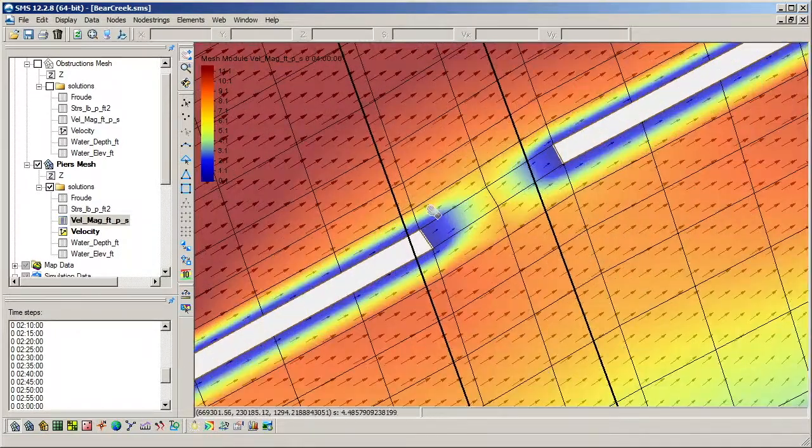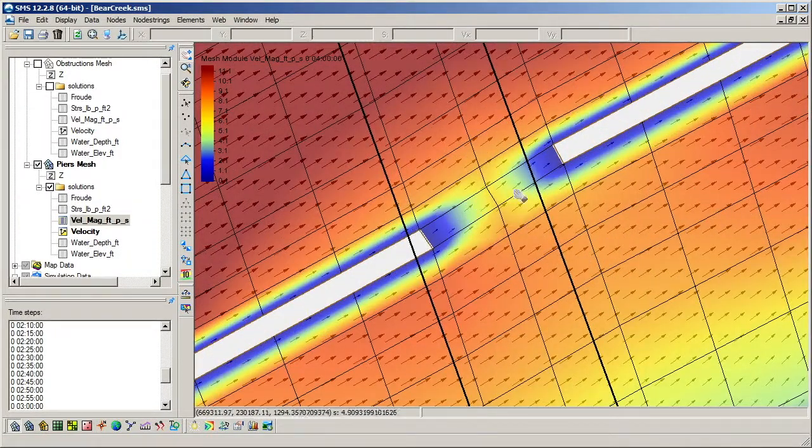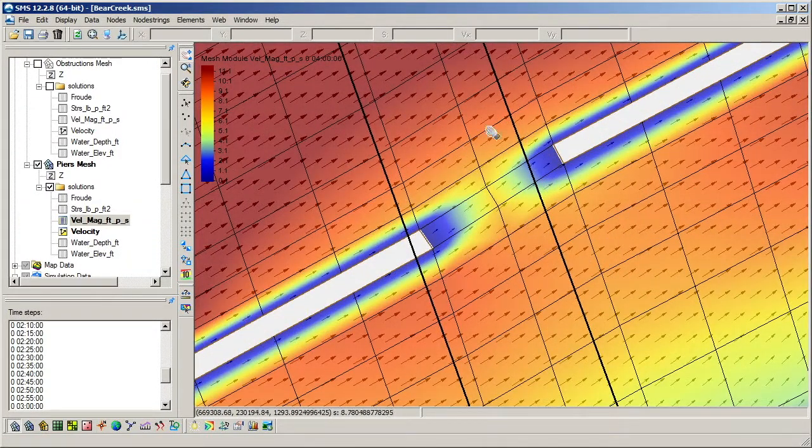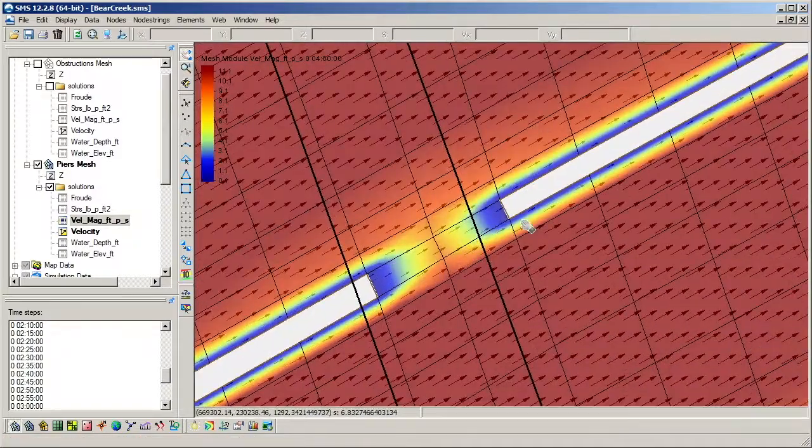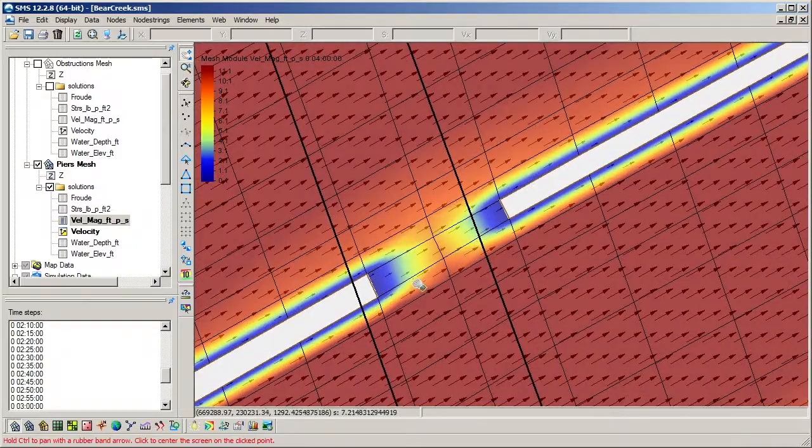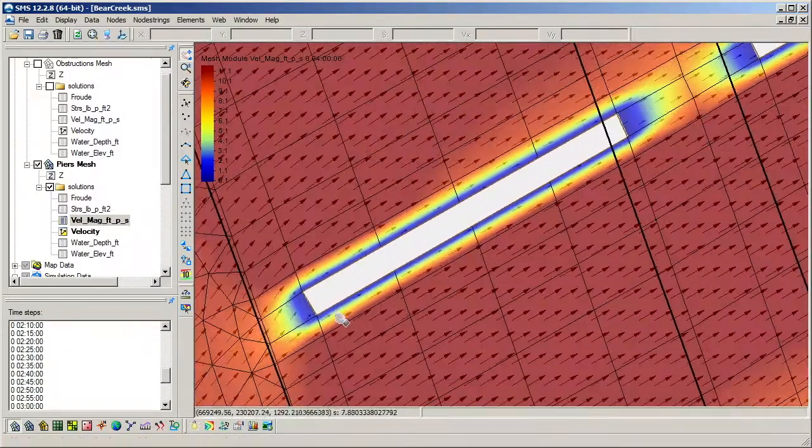Because we used holes in the mesh to model piers for the bridge, we can see from the velocity vectors how the flow is moving around each of the piers.